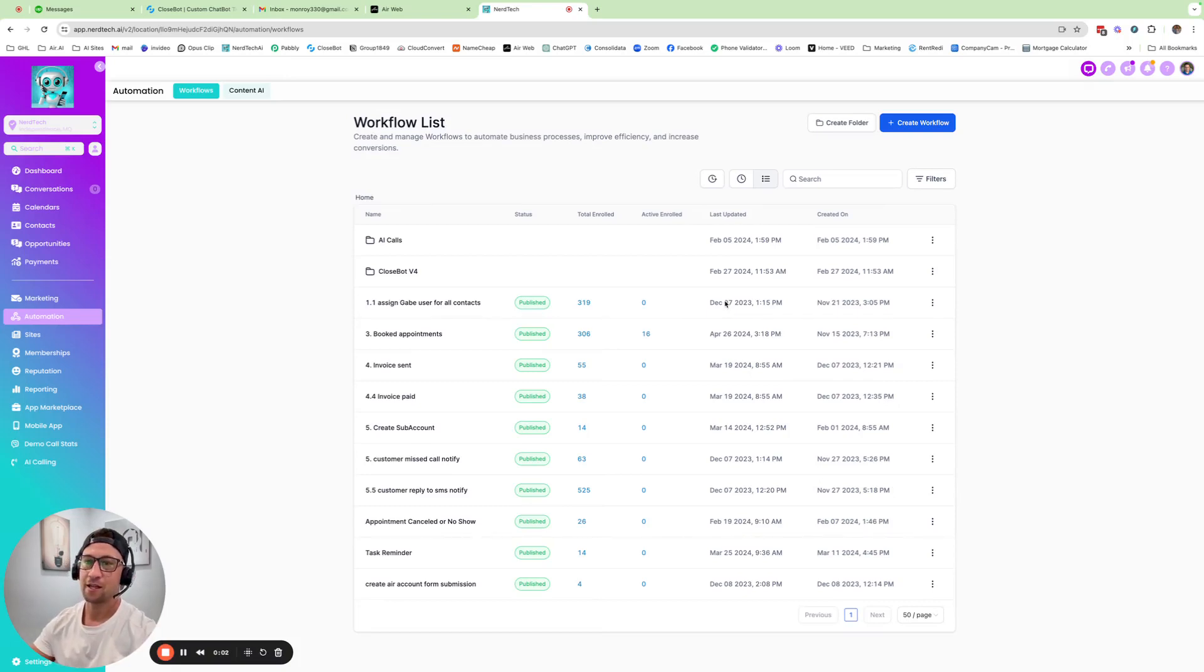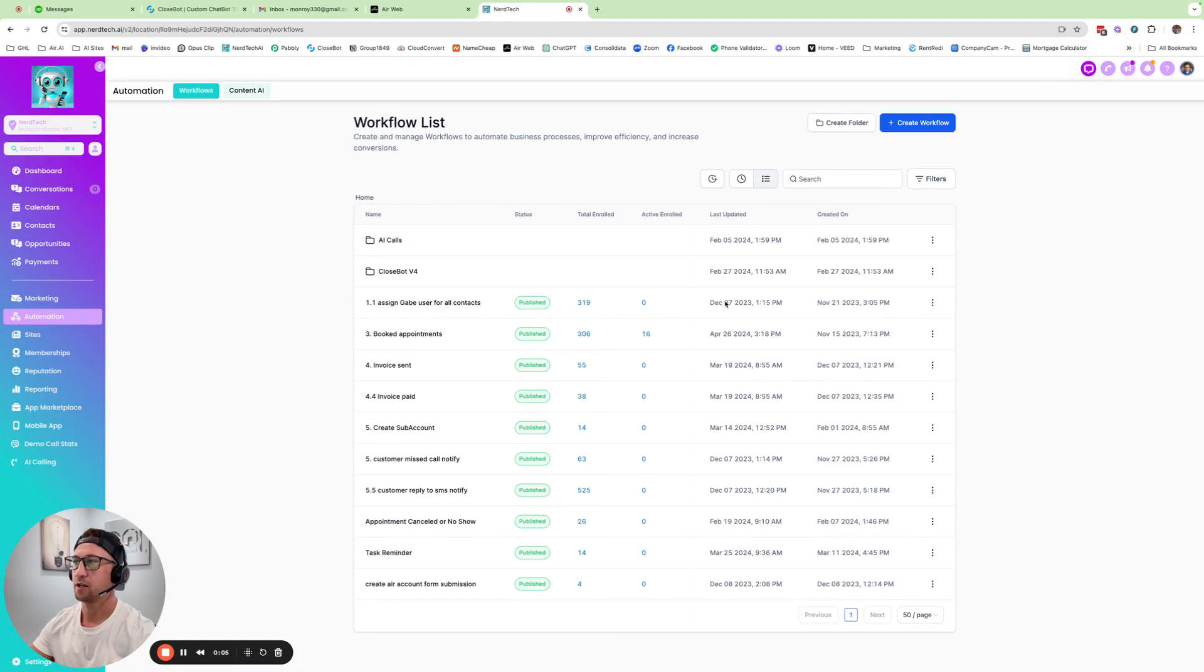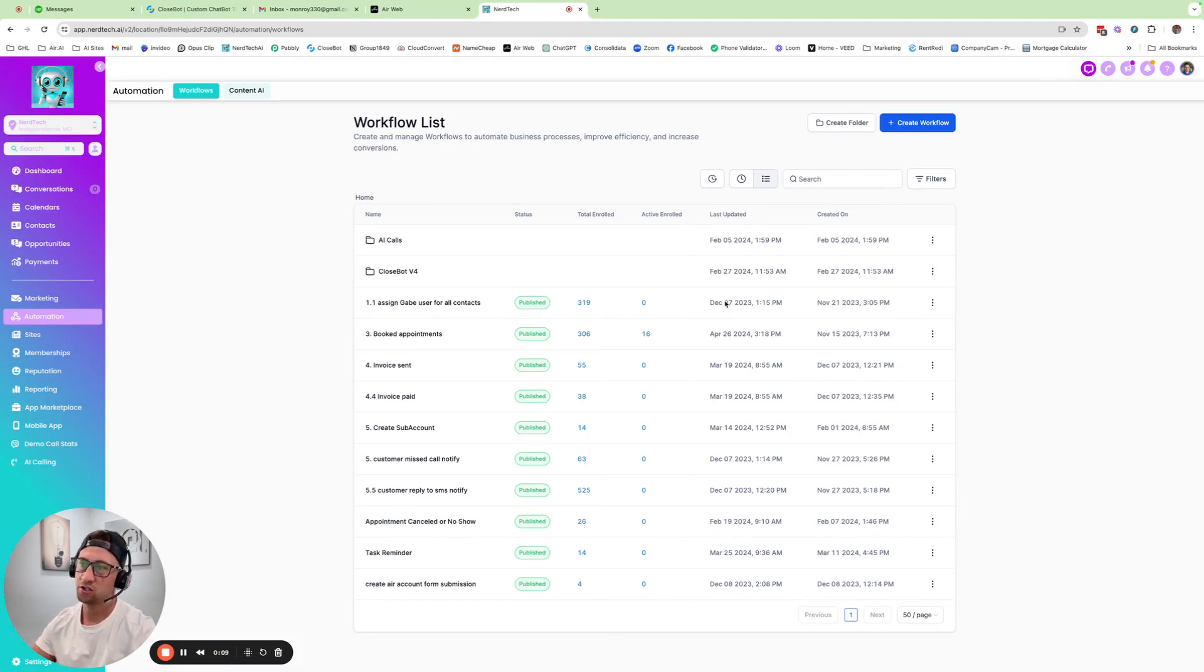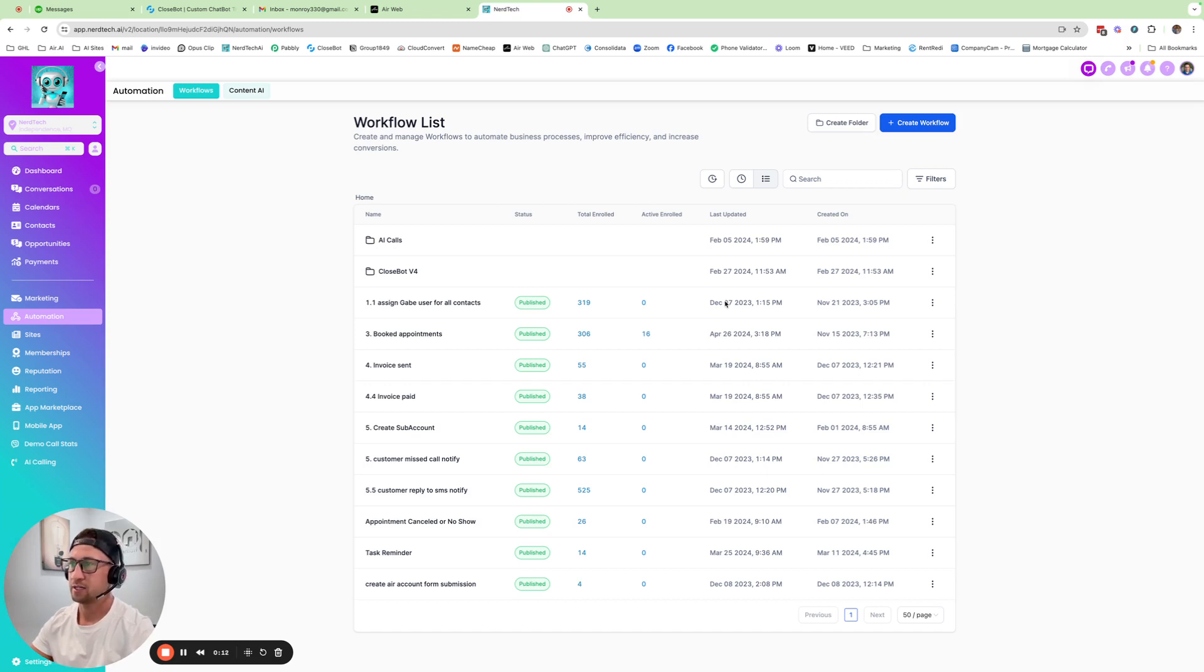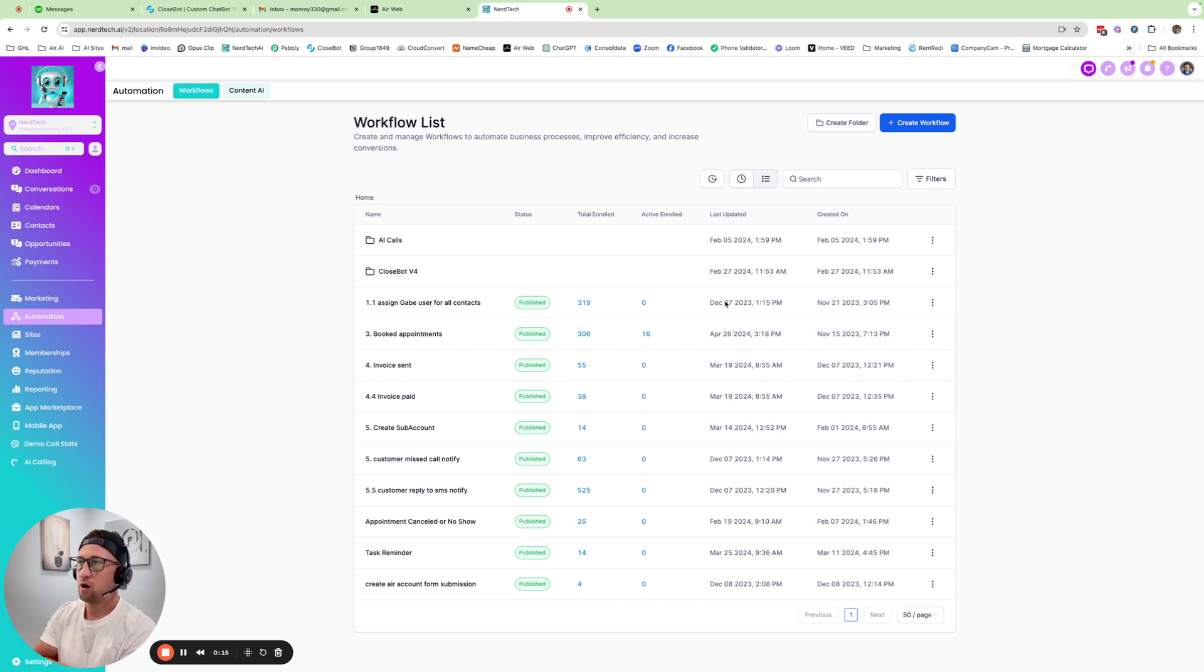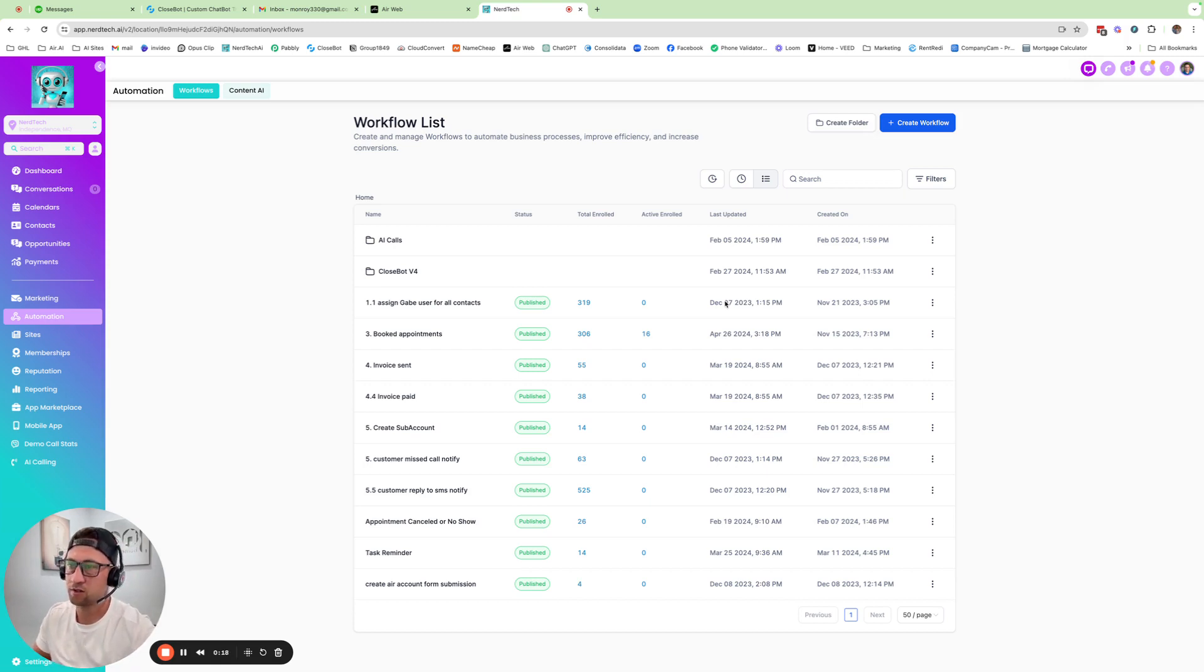Hey, what's up guys? It's Gabe from Nerdtech and I wanted to talk to you a little bit today about text messaging, whether it's manual messages through GoHighLevel or if it is an AI chatbot assistant. So obviously I've been using a lot of the AI assistants, whether it's calling or chatbots.